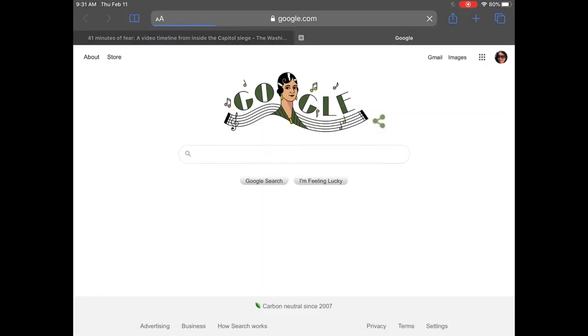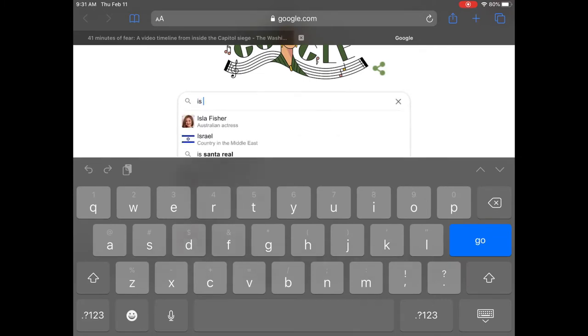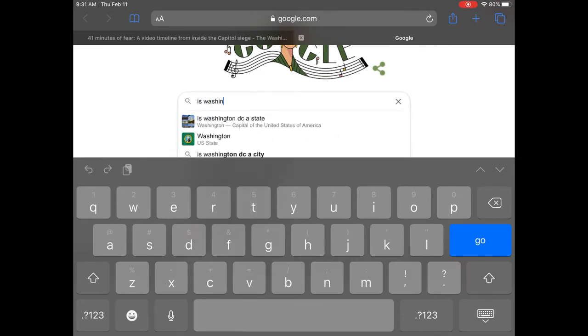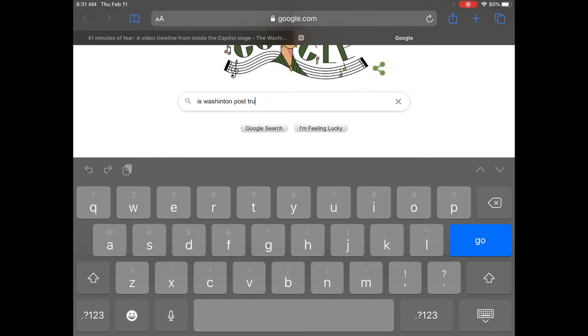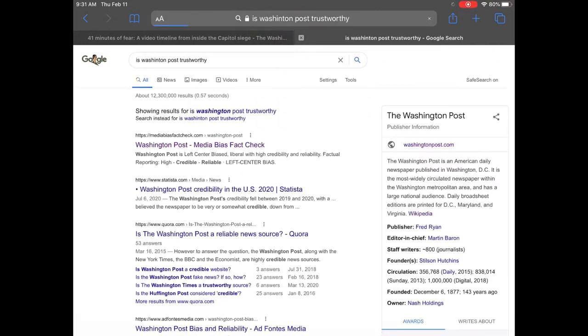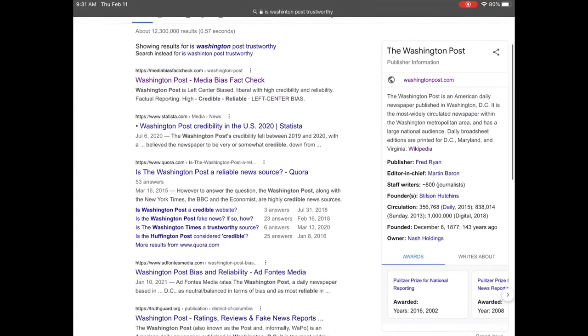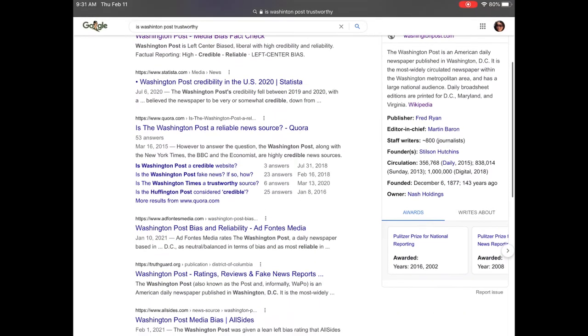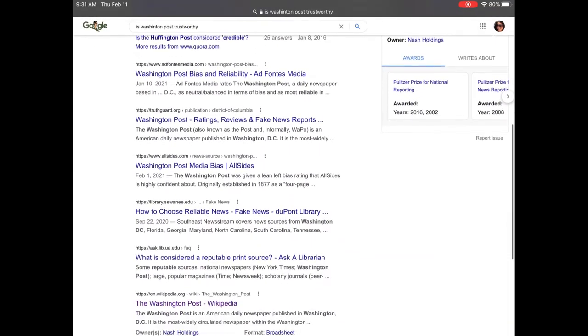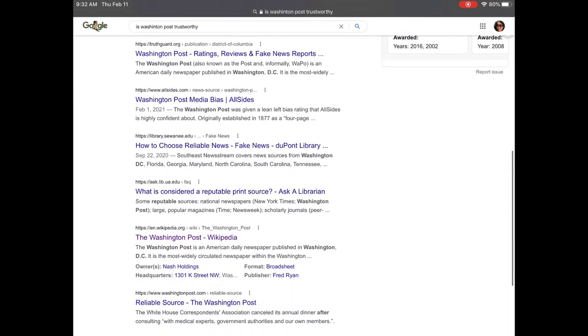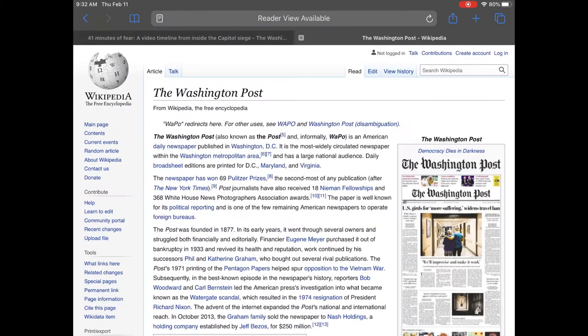So let me open up another tab quickly and do some lateral searching. I type in is Washington Post trustworthy. You could look at media bias fact check, but they've got their own biases. I'm going to go back to Wikipedia. I think it really houses a lot of useful information.